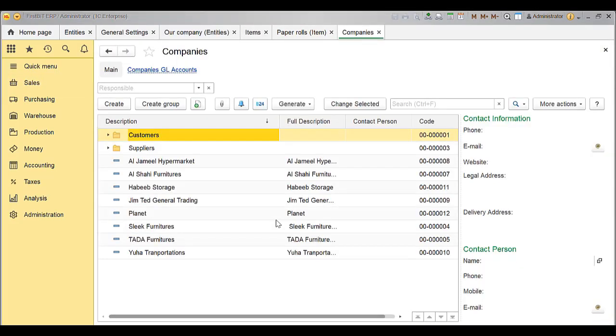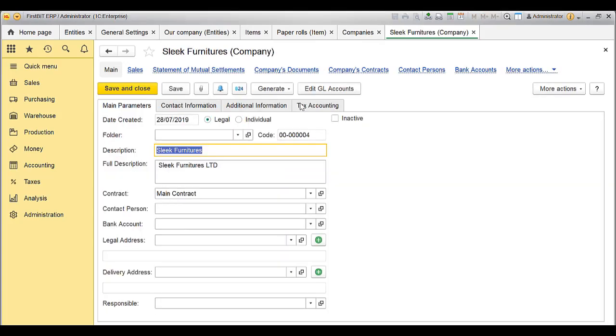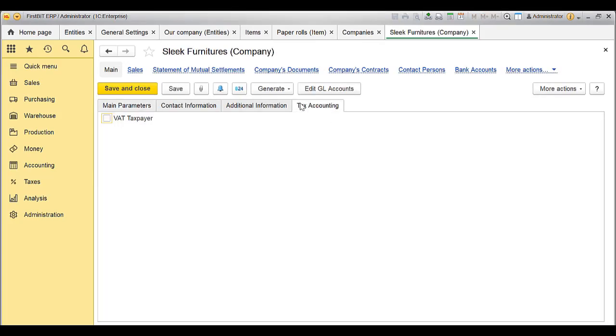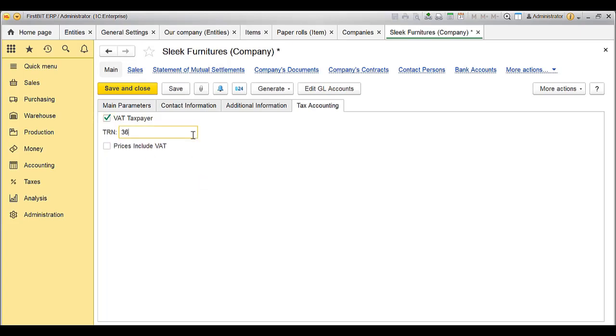Select the Company for which you would like to enable the VAT Payer setting. Choose the Company. Go to Tax Accounting tab. Enable the VAT Tax Payer option. Add the details in the fields available, that is the TRN number of the Company. Enable the option Price Include VAT if the prices provided to them includes VAT.